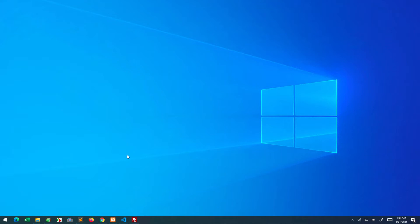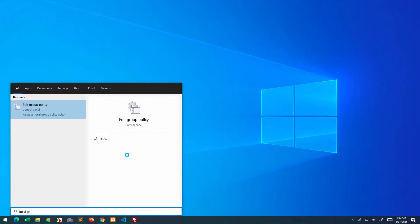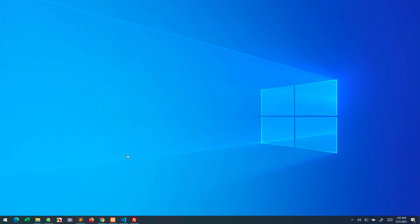First, you need to open the Local Group Policy. You can type 'local group policy,' you'll see this type of icon, and you need to hit Enter.